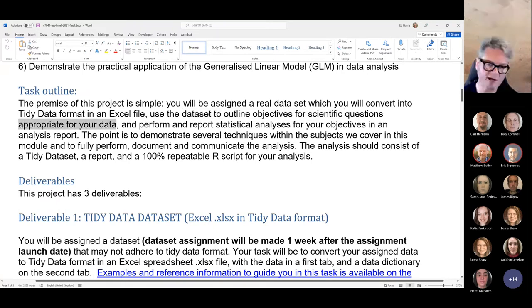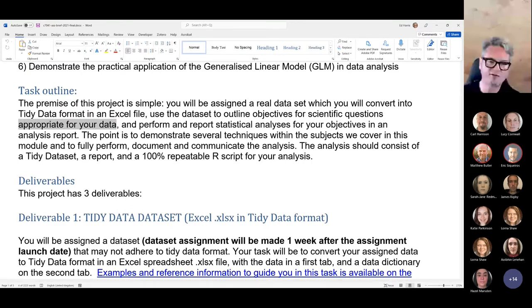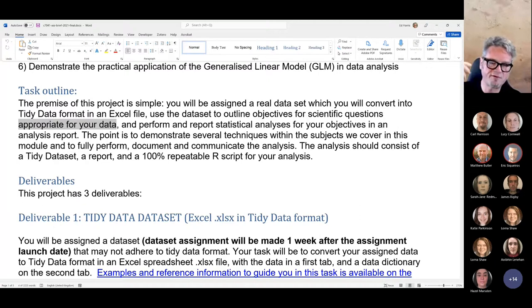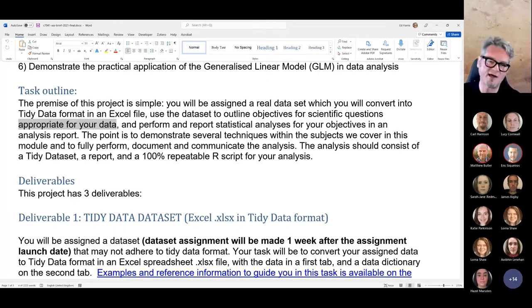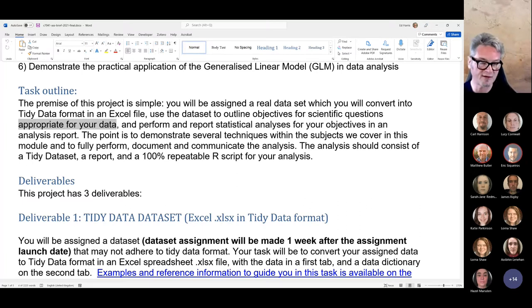Appropriate to your data means your hypotheses literally have to fit the variable types that are in your data set. You don't have to analyze the whole data set either — if you have a very large data set or lots of variables, I don't expect you to analyze all of them.